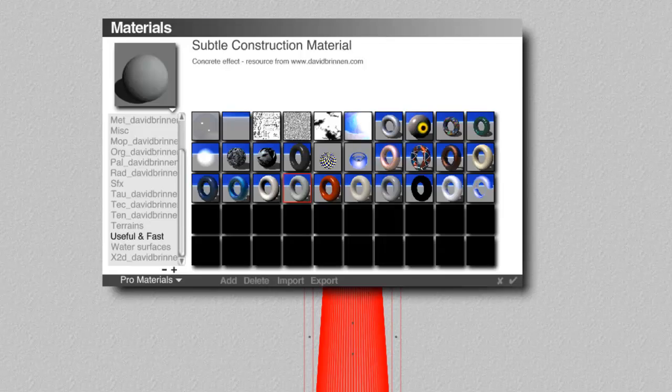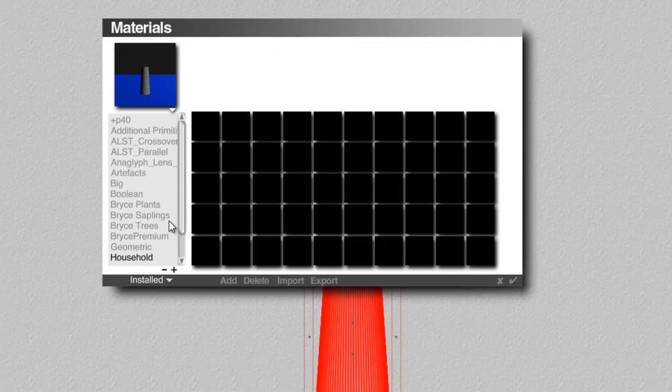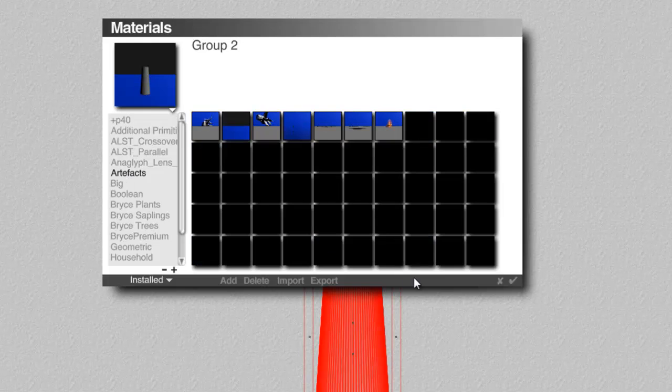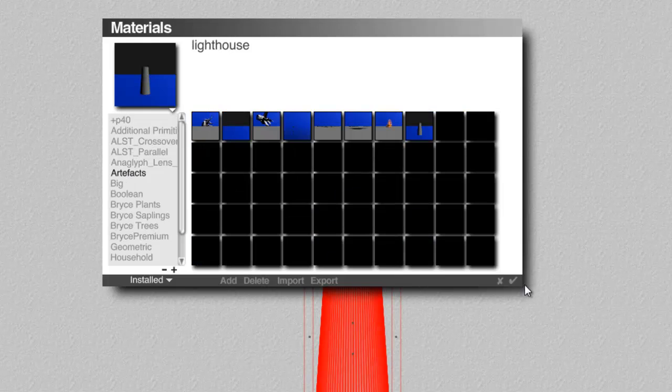So I'll just group all that together and call it Lighthouse. And then I'll just add that to the library. I'll put it somewhere where I can find it. Artifacts, I'll call it.